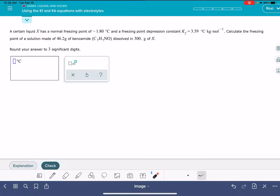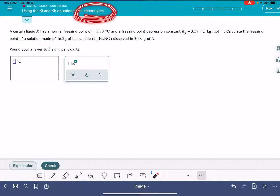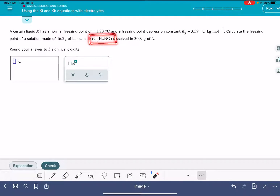In this video, I'm going to show you how to solve the ALEKS problem called 'Using the KF and KB equations with electrolytes.' Before I start this problem, I want to say that the name of this set of problems in ALEKS implies that you are going to be working with solutes that are electrolytes. That's not necessarily the case, so that's kind of a tricky name. Don't assume that the solutes you get in these problems will all be electrolytes. This particular problem — this solute is not an electrolyte. So it's kind of sneaky.